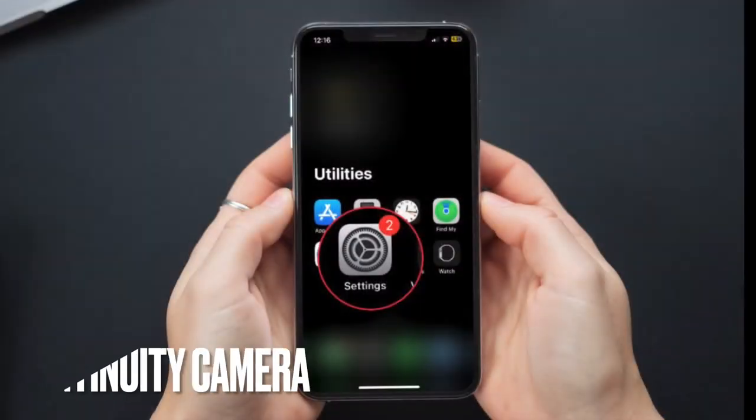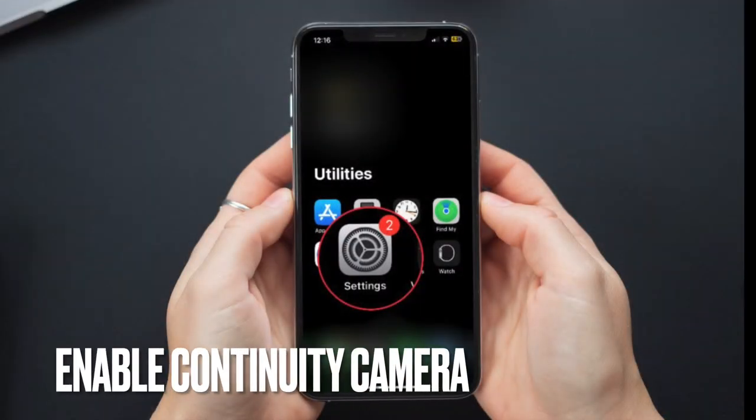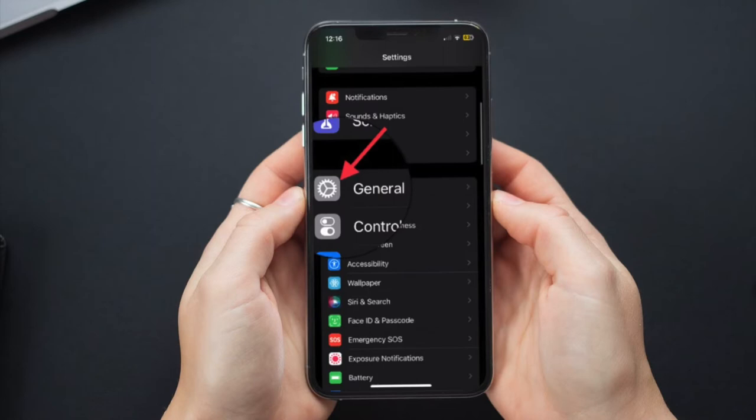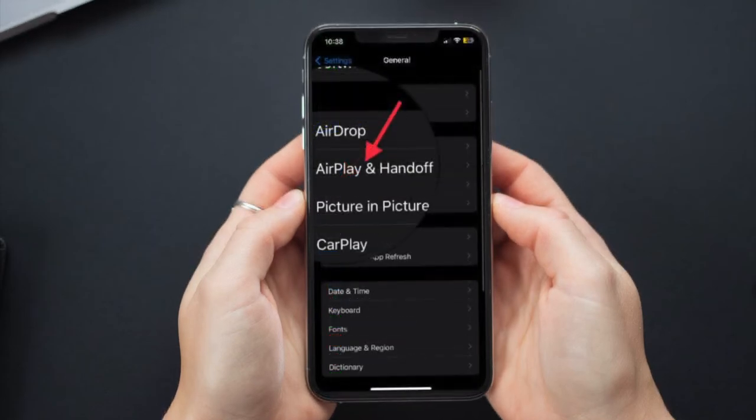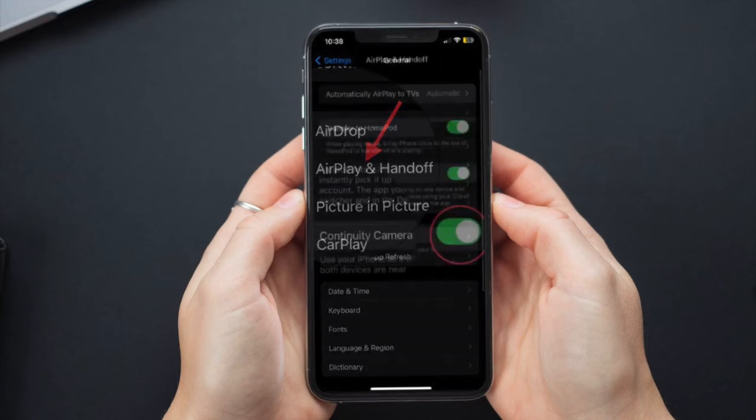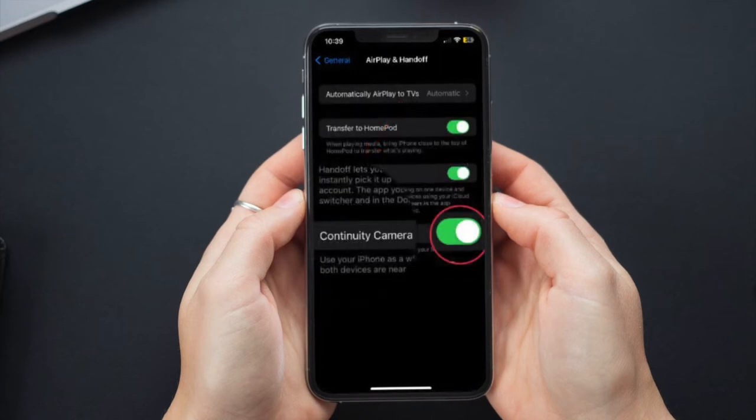Besides, ensure that continuity camera webcam is enabled on your iPhone. To do so, open the Settings app, then tap on General. After that, tap on AirPlay and Handoff and then make sure that the toggle next to continuity camera is turned on.